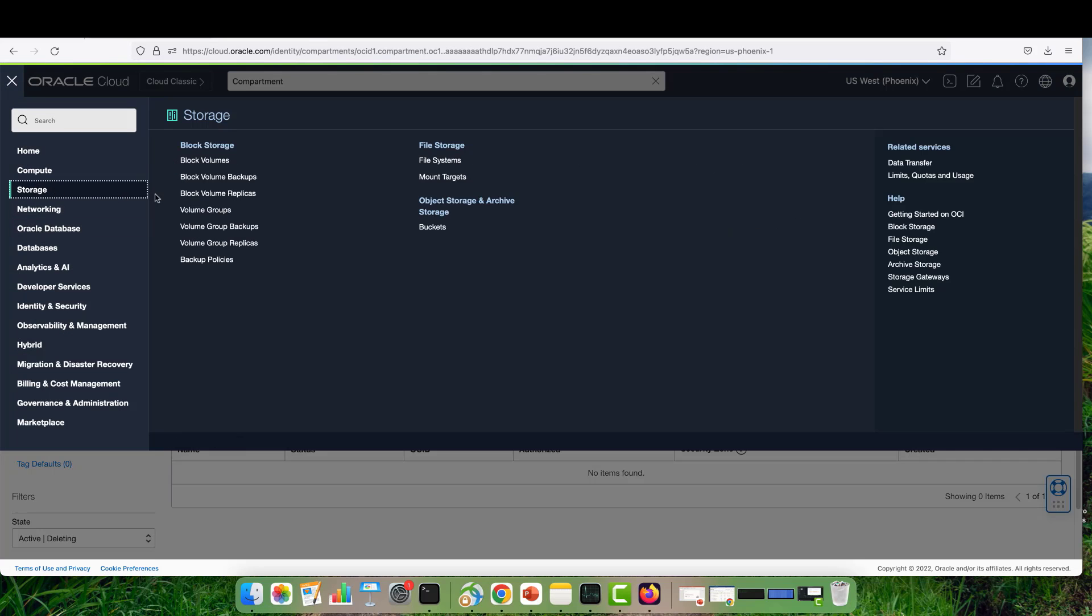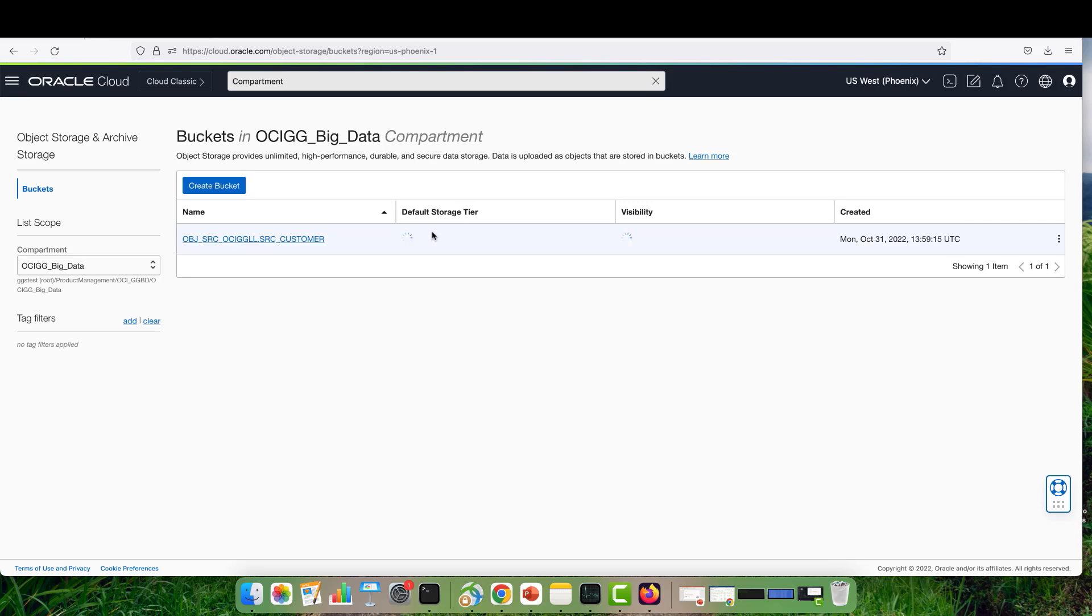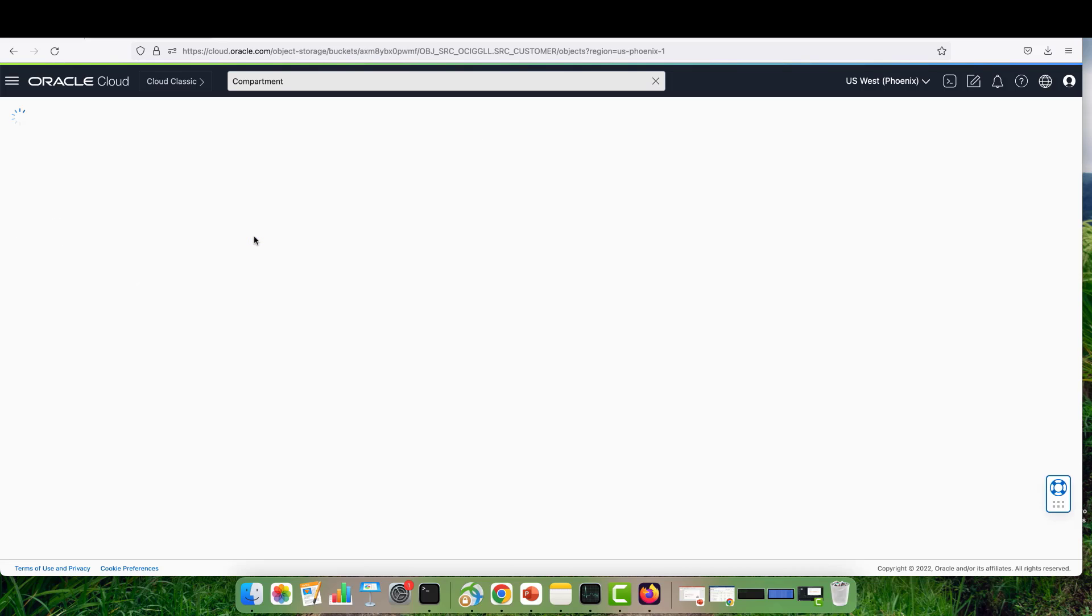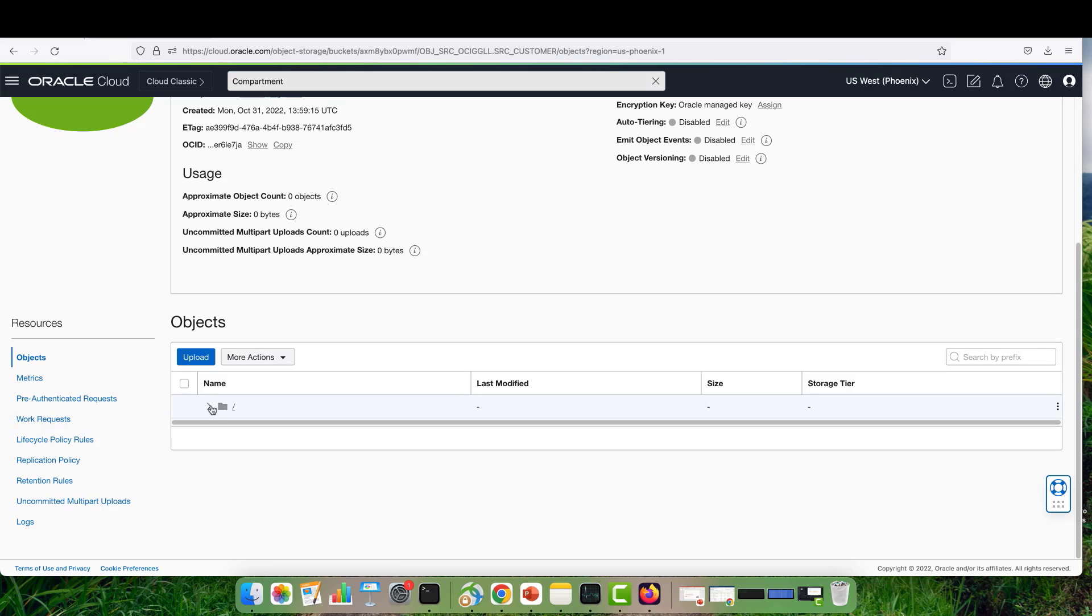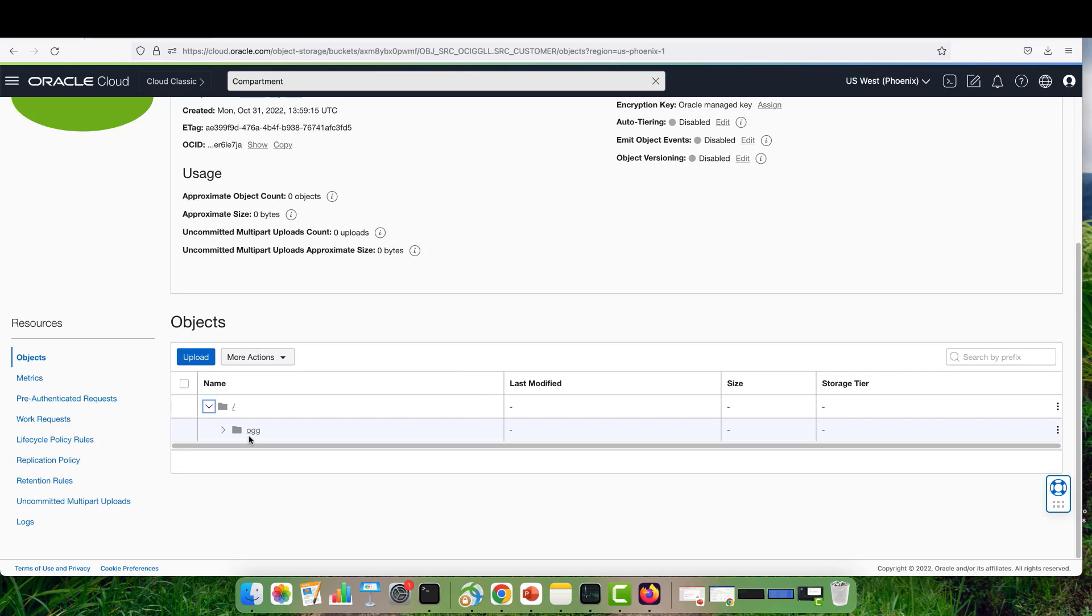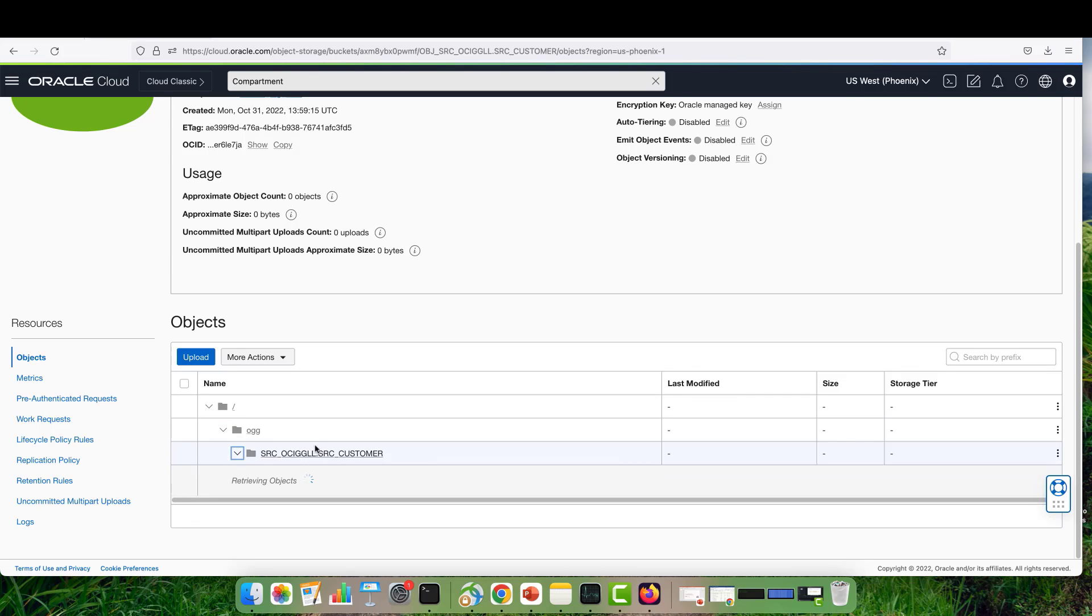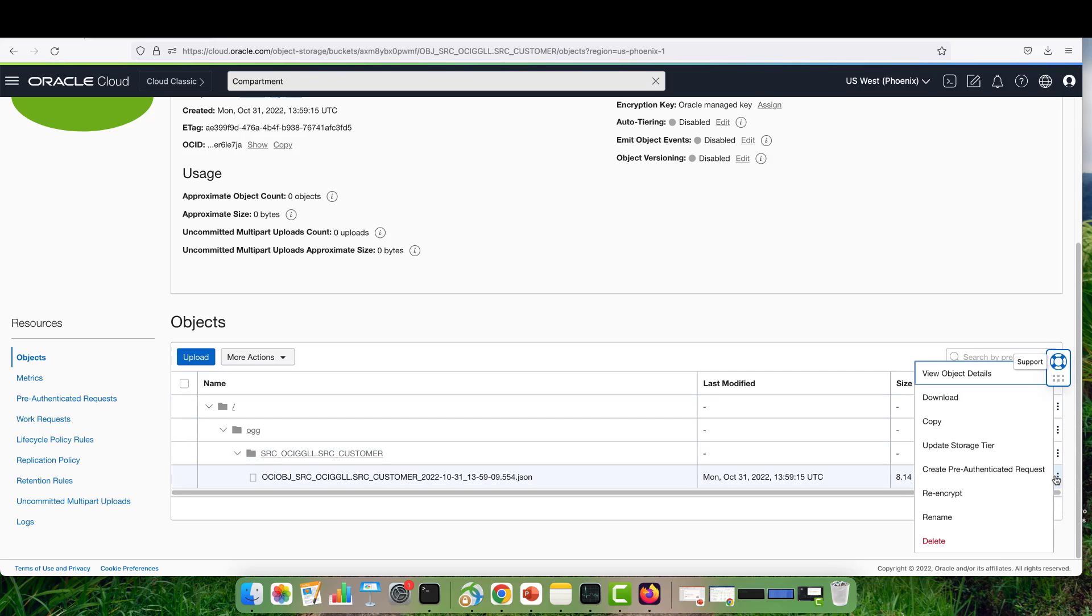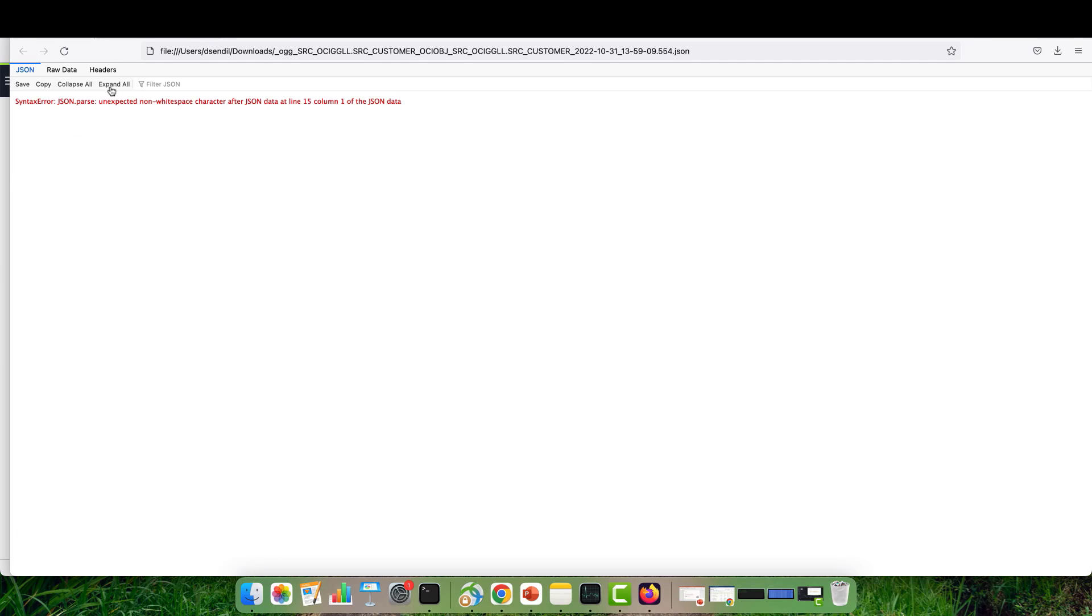I go to my Storage, Buckets. I can see that now I have the bucket being created by OCI Golden Gate. I will get into it. In the objects, I will see the directory created by OCI Golden Gate. Here I can see the file. I can either download it or share it with other applications to be consumed. For this one, I'm just going to download it and show you the contents.